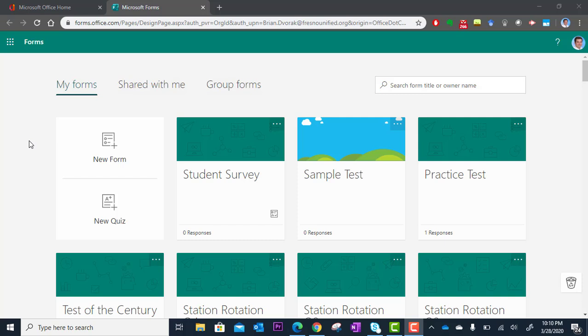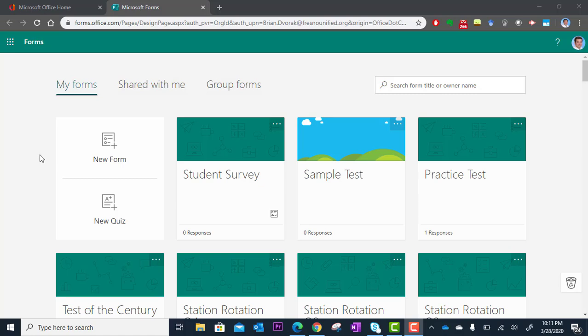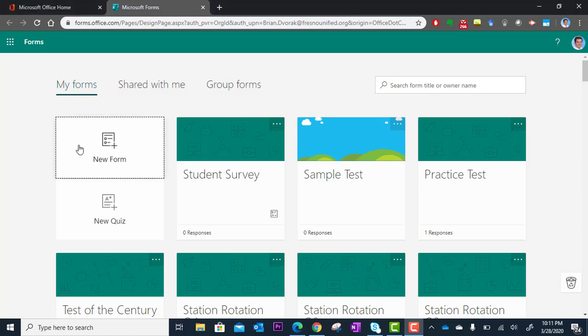First, what you'll see when the app loads is you'll see two options, New Form or New Quiz. In this case, we're just creating a survey, so we're going to click New Form.